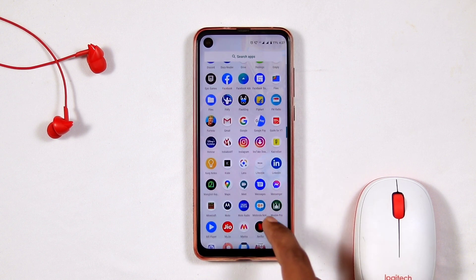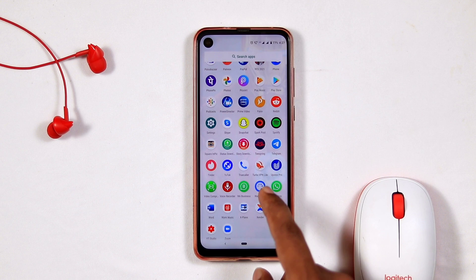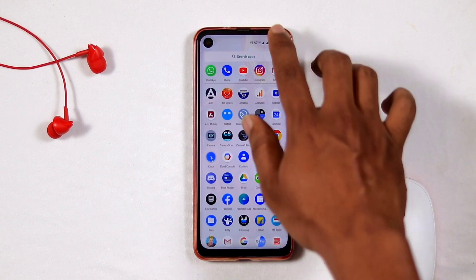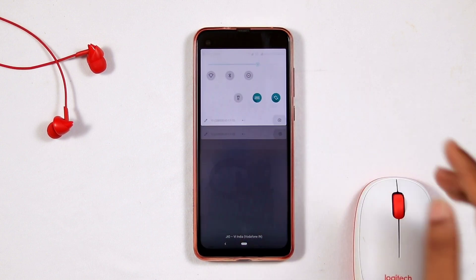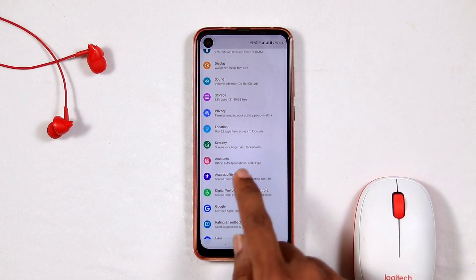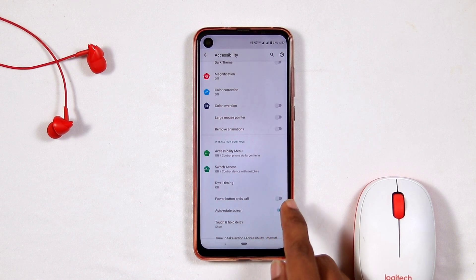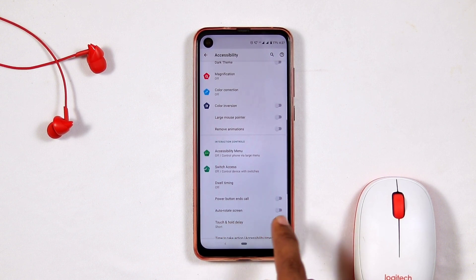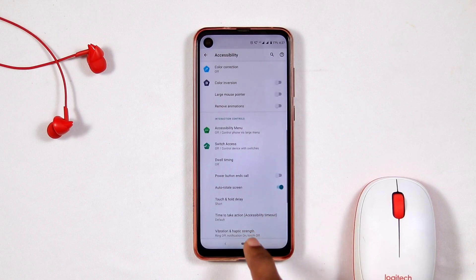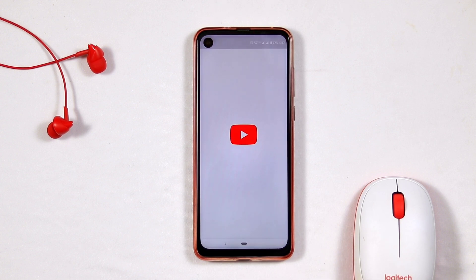In some cases you will not get the auto rotate option in the notification bar. In that scenario, go directly to Settings, scroll down and go to Accessibility, then tap on it. Scroll down and you will see the option Auto Rotate Screen — enable it. This will also make the option available in the notification bar.